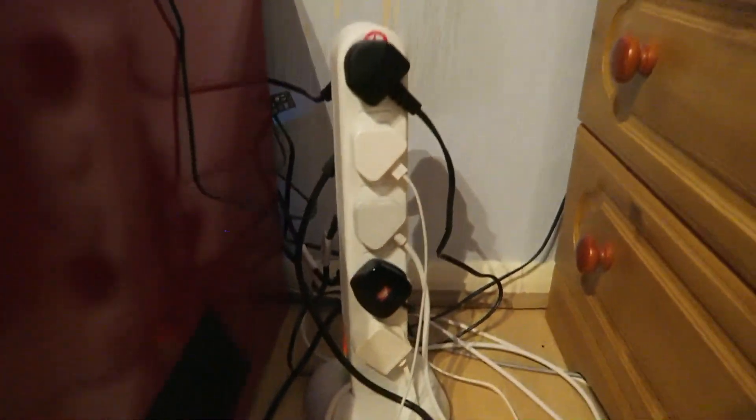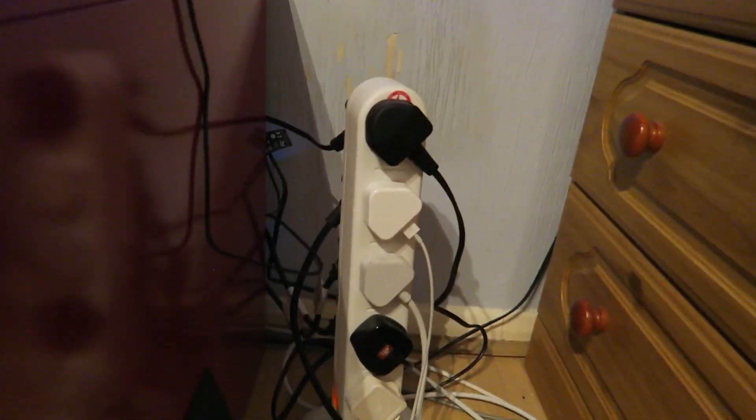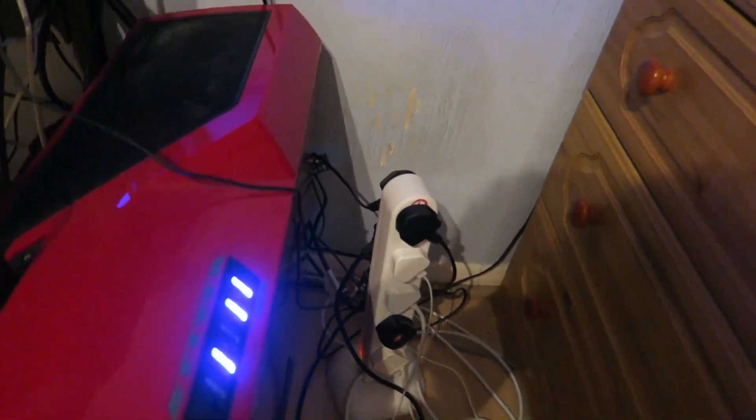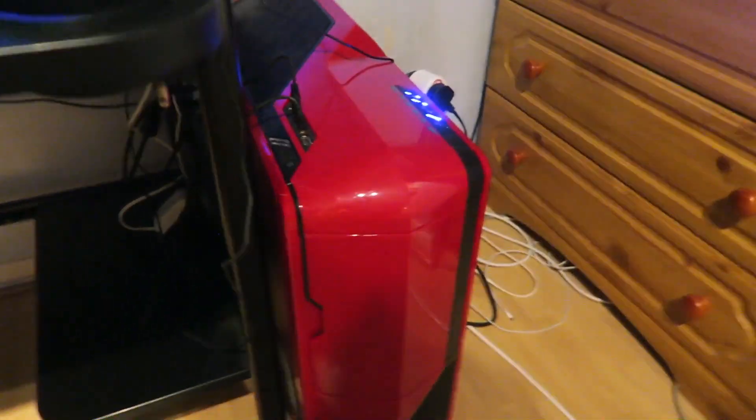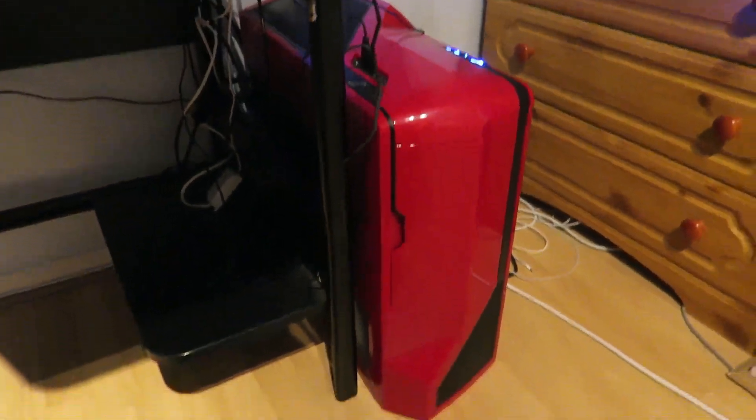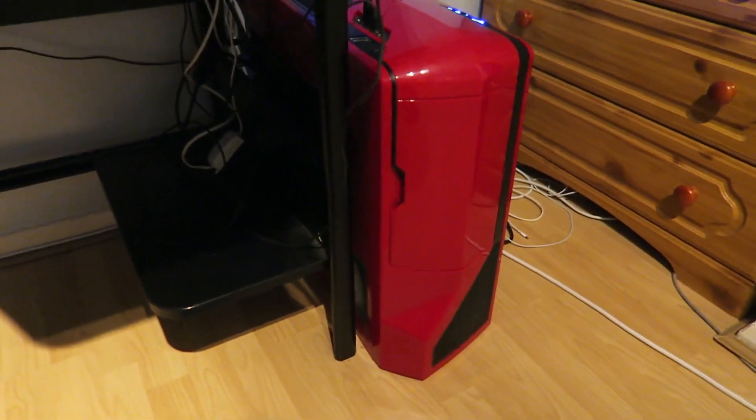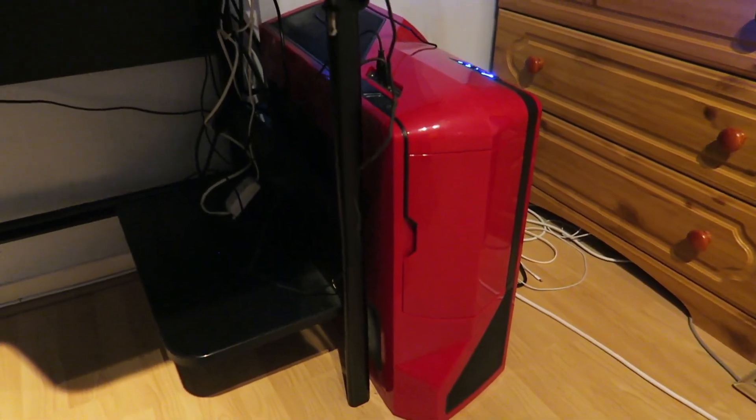You can see my wirey mess. That's horrible, that is disgusting. Jesus Christ. All my wires to the side there. You can see like my LED for my graphics card in there. It's pretty nice actually. I like it a lot.